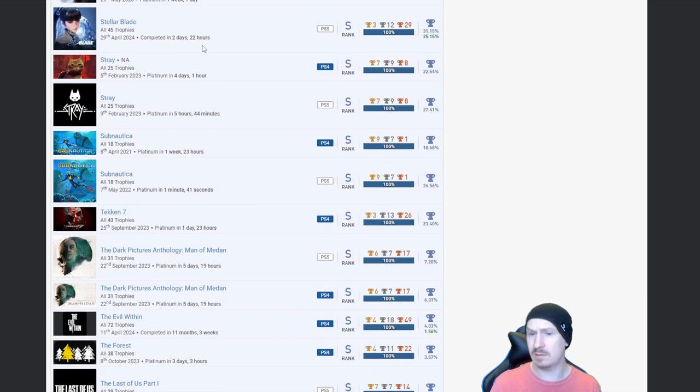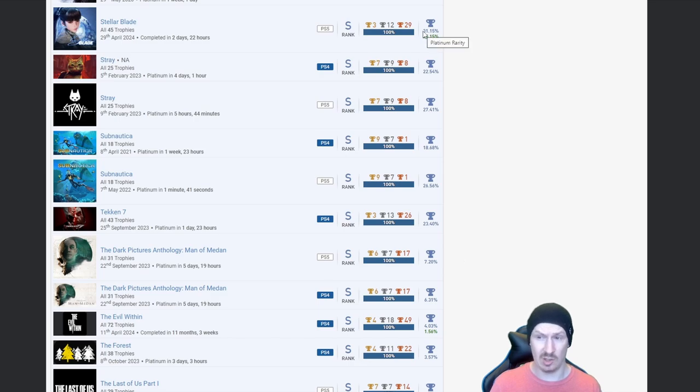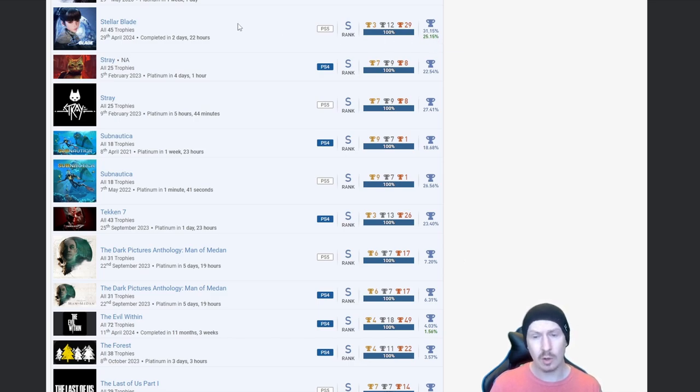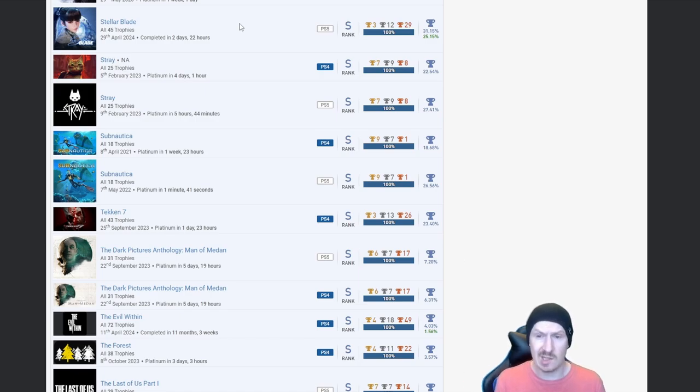But then I guess more recently there has just been a massive influx of people who were chasing platinum trophies. Stellar Blade, nice. Obviously that's fairly recently come out and that has got a very high platinum percentage. Even the DLC has got a high percentage. I don't know what the DLC is on Stellar Blade but well done, fair play.